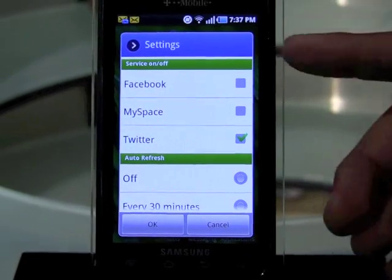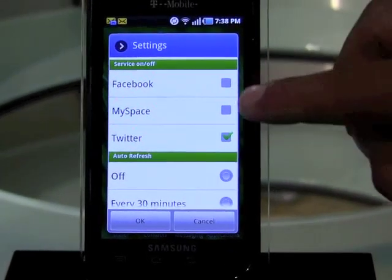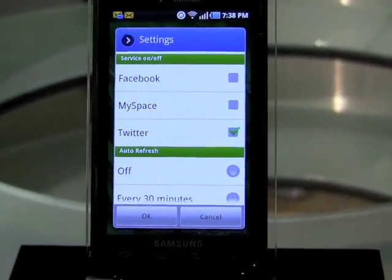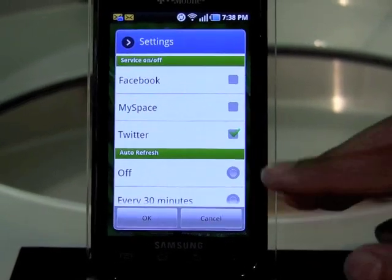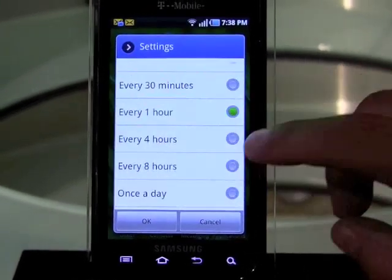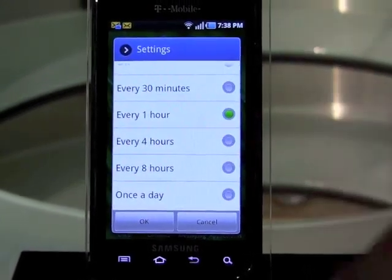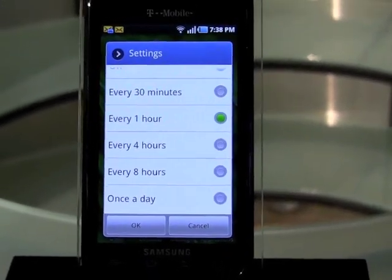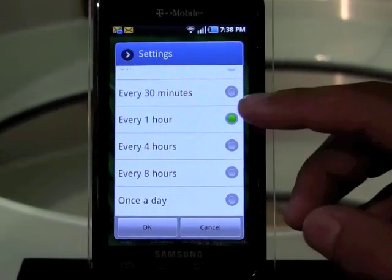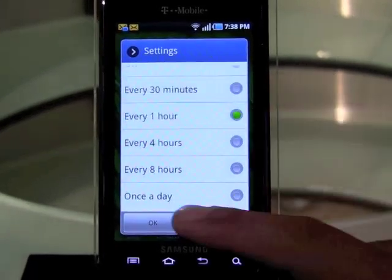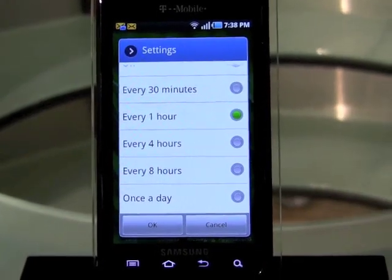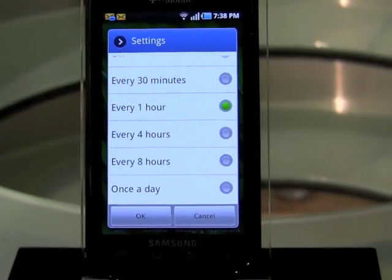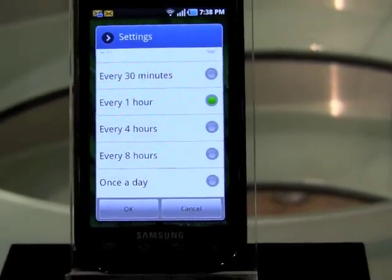That is Facebook, MySpace, and Twitter. So you can turn these off or on as needed. And then secondly, in terms of your frequency of updates, you can set what level and how often you want to get updated. So it's anywhere from as often as 30 minutes to once a day, and it really allows you to have that sense of control in terms of how much data is being updated.